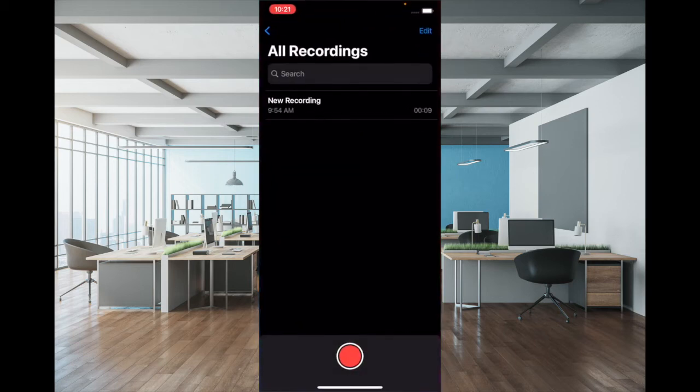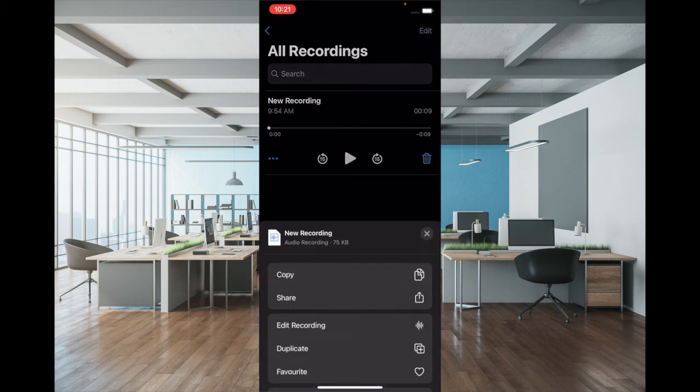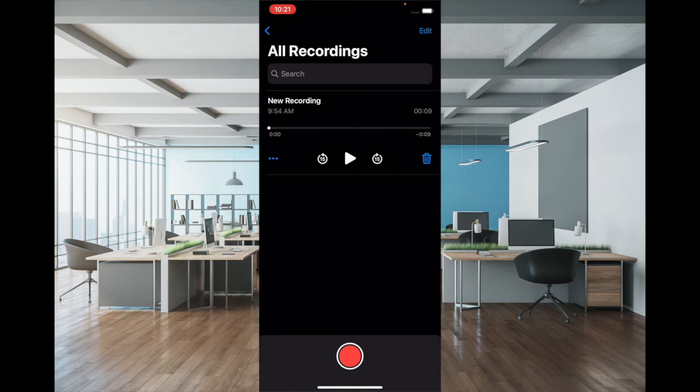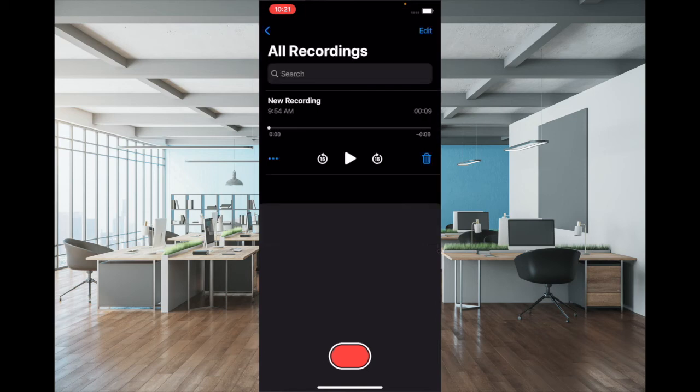After that, tap on the three dots and select Edit Recording. Now tap on the magic wand button located at the top left corner of the screen, and then tap Done to confirm.